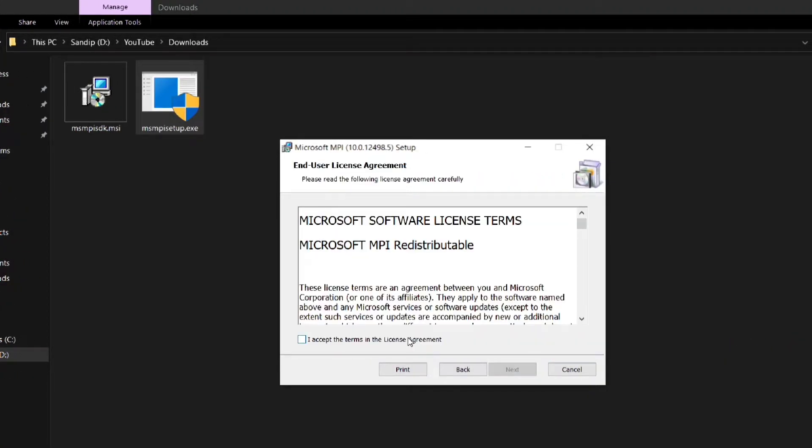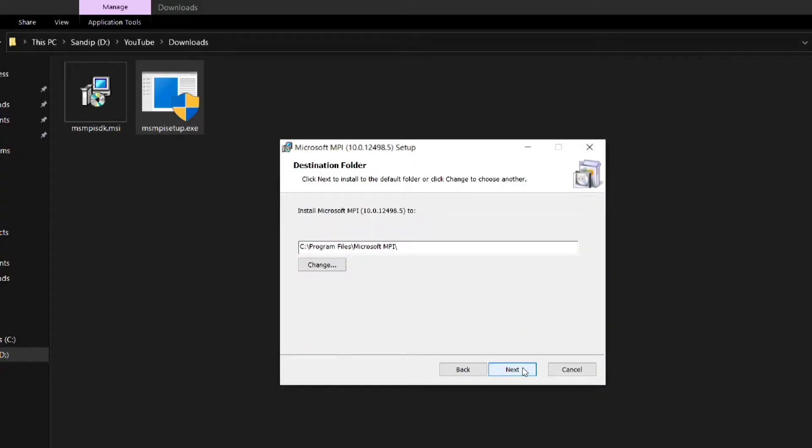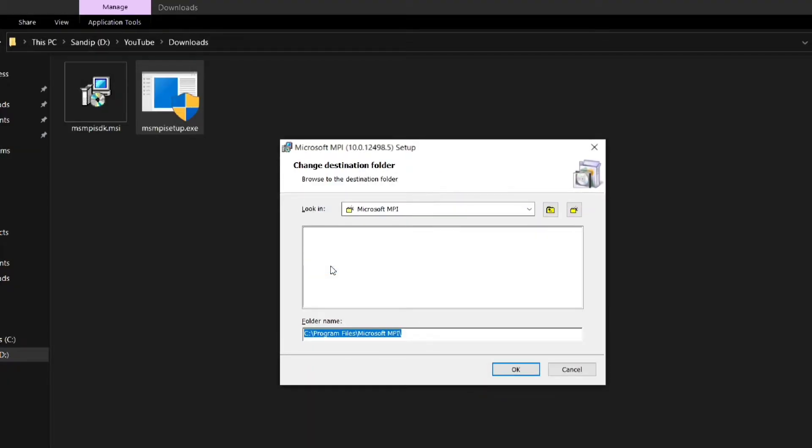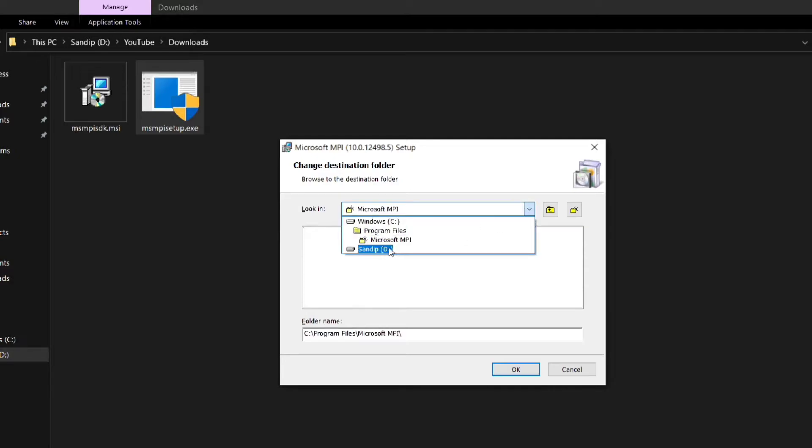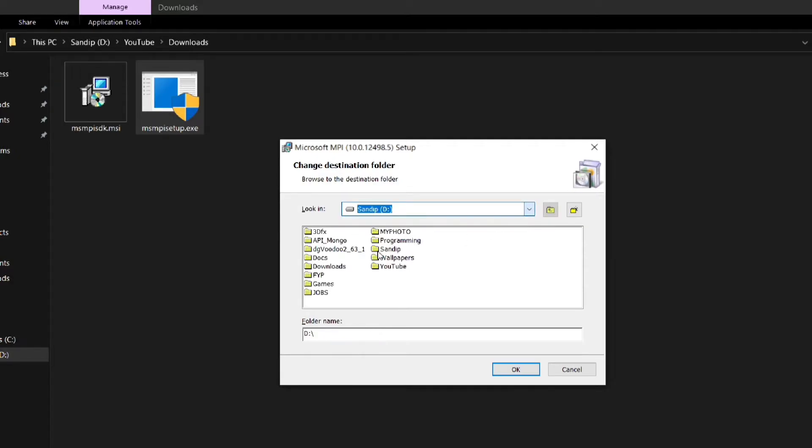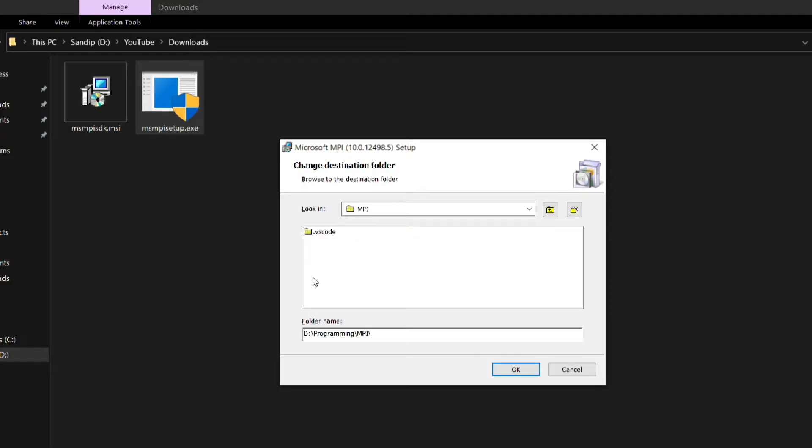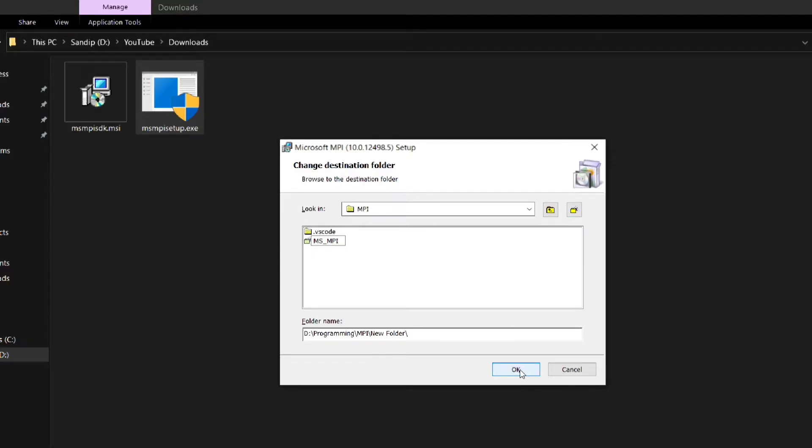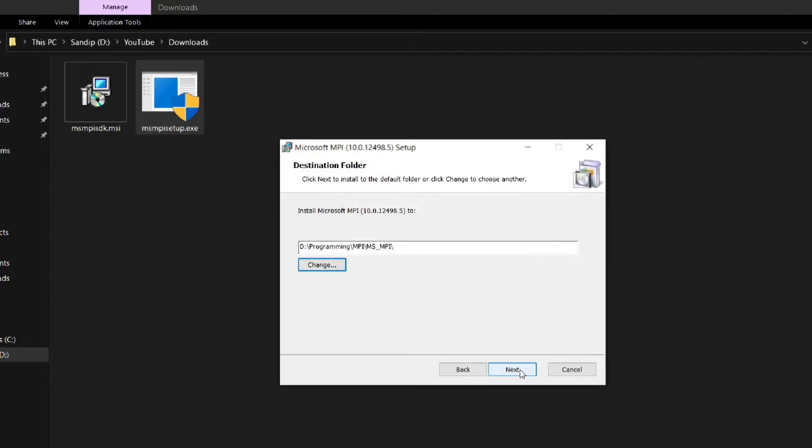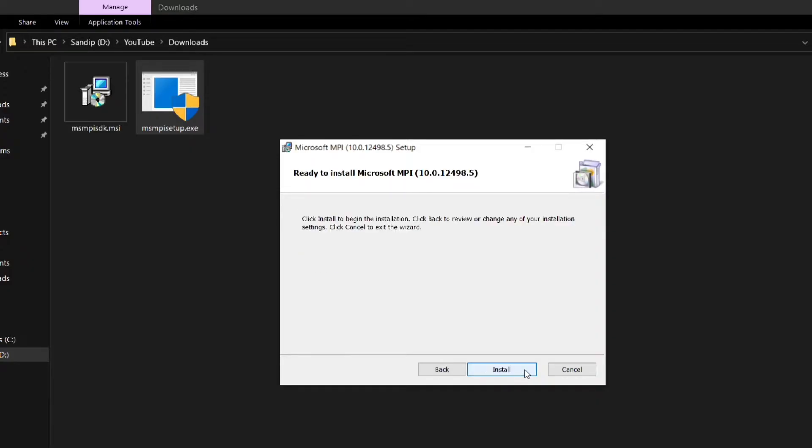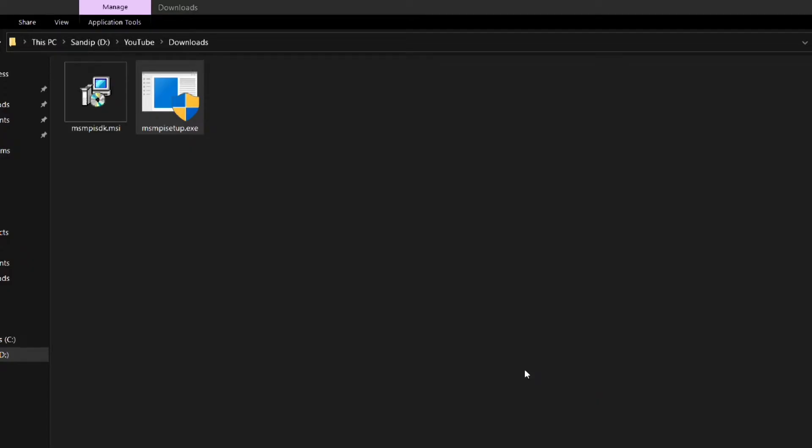And then accept the license agreement and click on next. Now here you can keep the default installation path but I am going to change it because when I tried to install in the default path I got an error which I will share in the later part of the video.